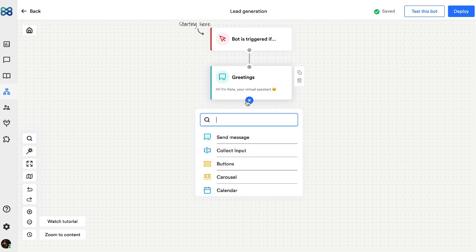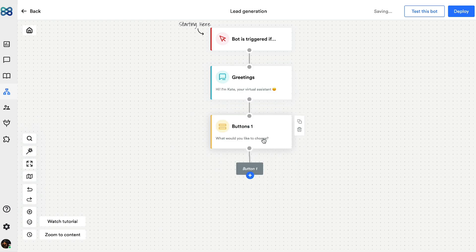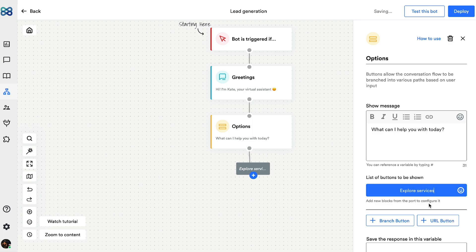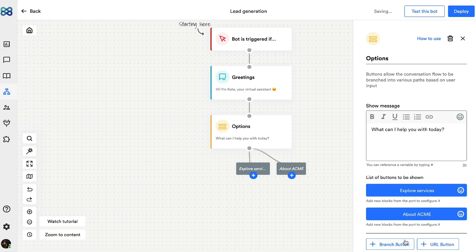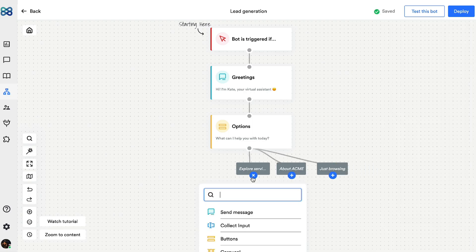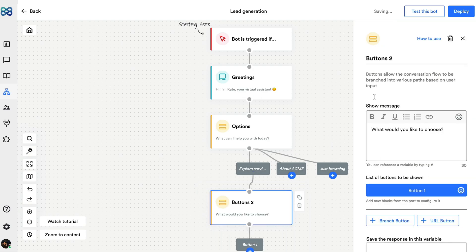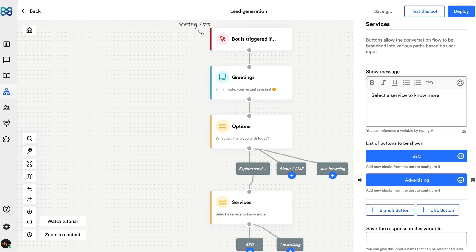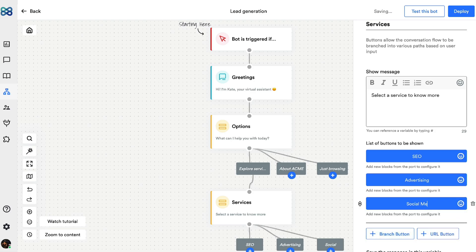Next, I'm going to select the buttons action block. This is to create multiple options and have separate conversation flows for each option. I'm going to do the same thing for explore services and create three different options to show the services offered and same for about.